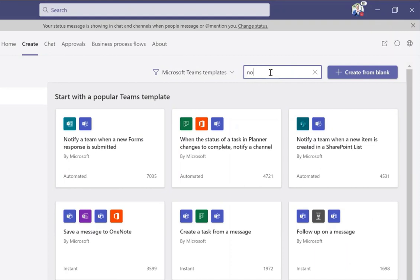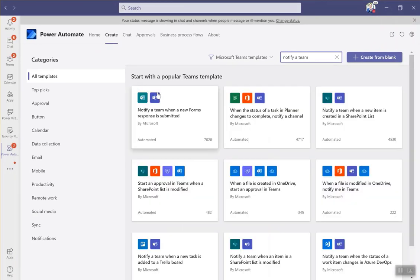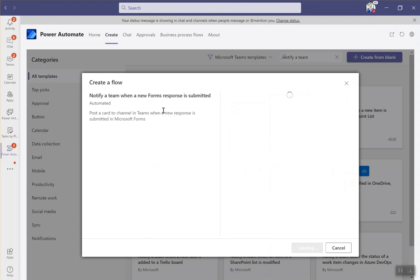If you don't see it there, just type in notify a team, hit enter and this will pop up. So click on the template.